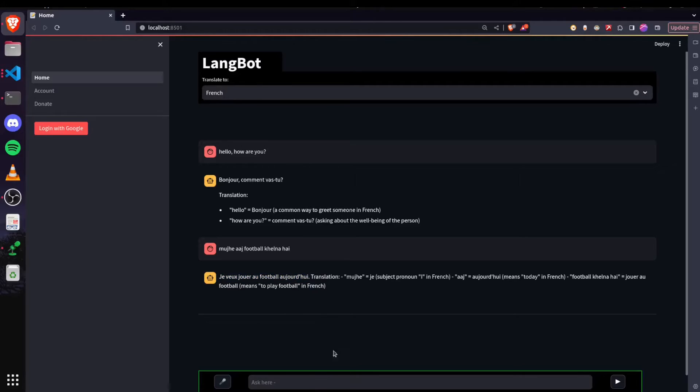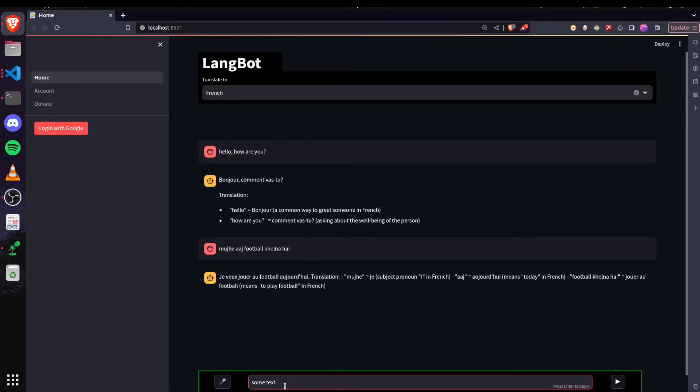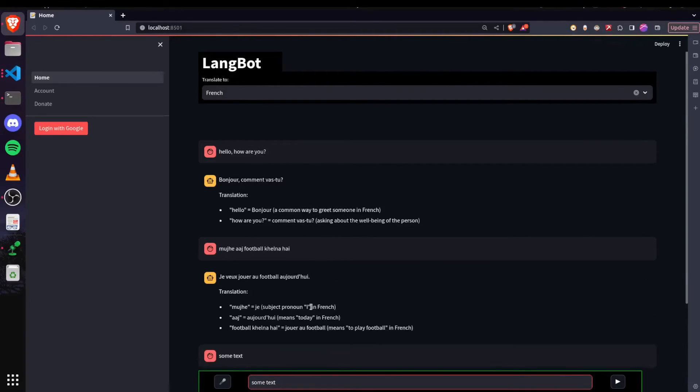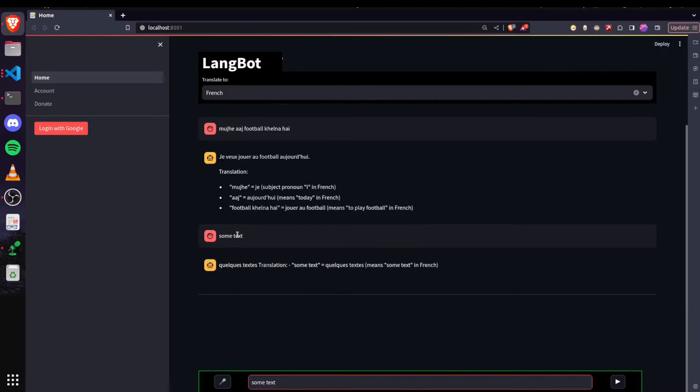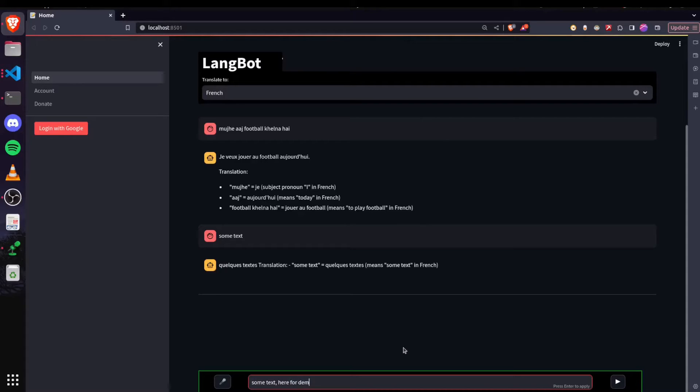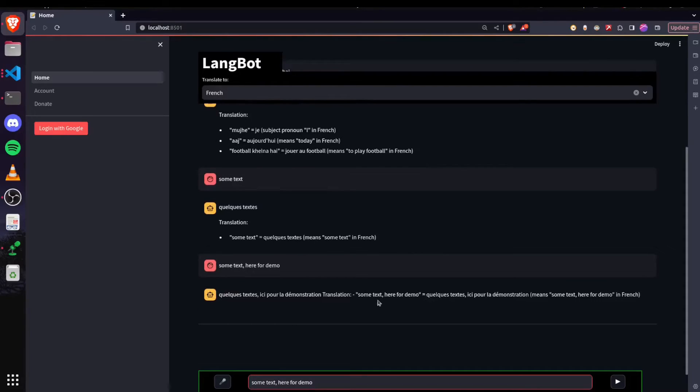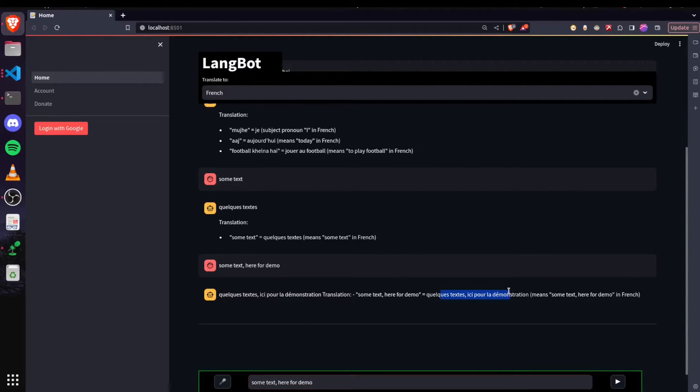Whenever I'm entering some text here, then the latest response is given in a stream of words rather than directly entering the outcome here. Let me show you. So if I entered this text, okay, it was a bit short. If I press enter, then you see the words are getting printed one by one.